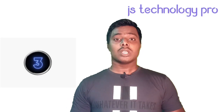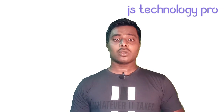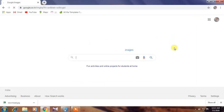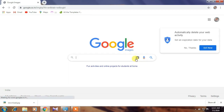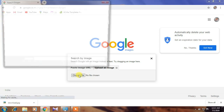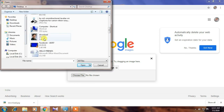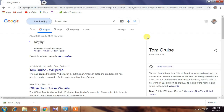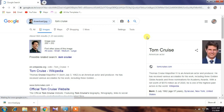Number three is image search. If you have an image and want to know about it, go to the Google web page and click on the image option. A new web page will open — click on the camera icon, upload the image that you have, and search. Then you will see the results about your uploaded image.